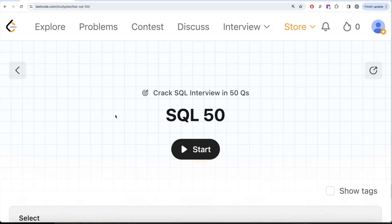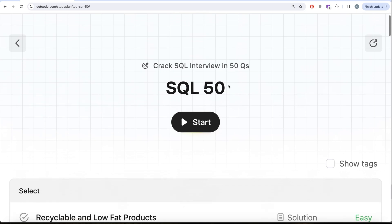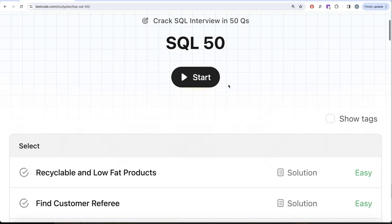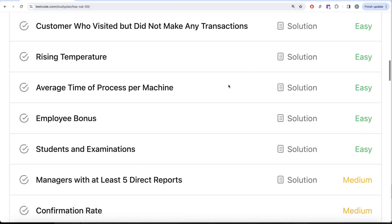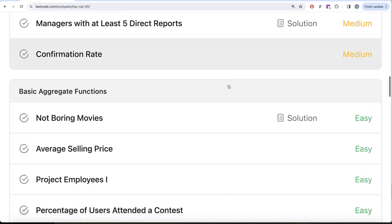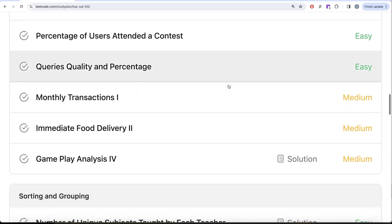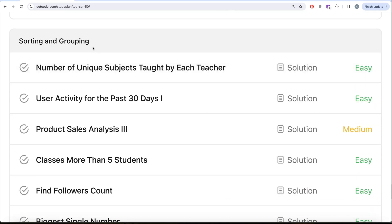Hey guys, welcome back to the channel. On this channel we try to learn various concepts of data science. We're practicing a lot of questions. This video is in continuation of the SQL 50 series, where we're trying to learn hands-on SQL using 50 carefully created questions covering diverse aspects of SQL. We're already done with select, basic joins, and basic aggregate functions.